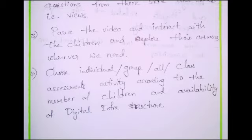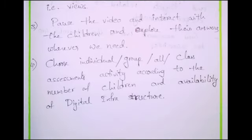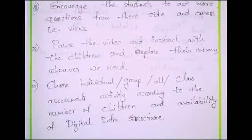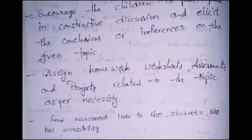Pause the video and interact with the children, explore their answers whenever needed. Choose individual, group, or whole-class assessment activities according to the number of children and availability of digital infrastructure. This concludes the during-presentation phase.